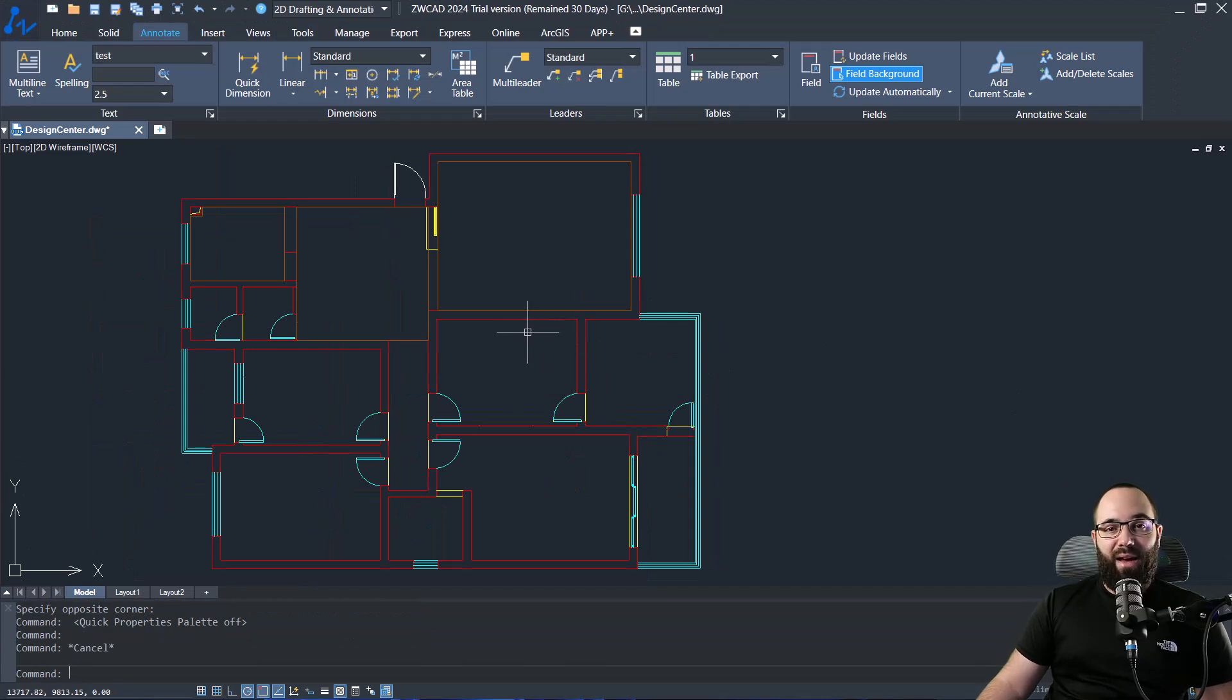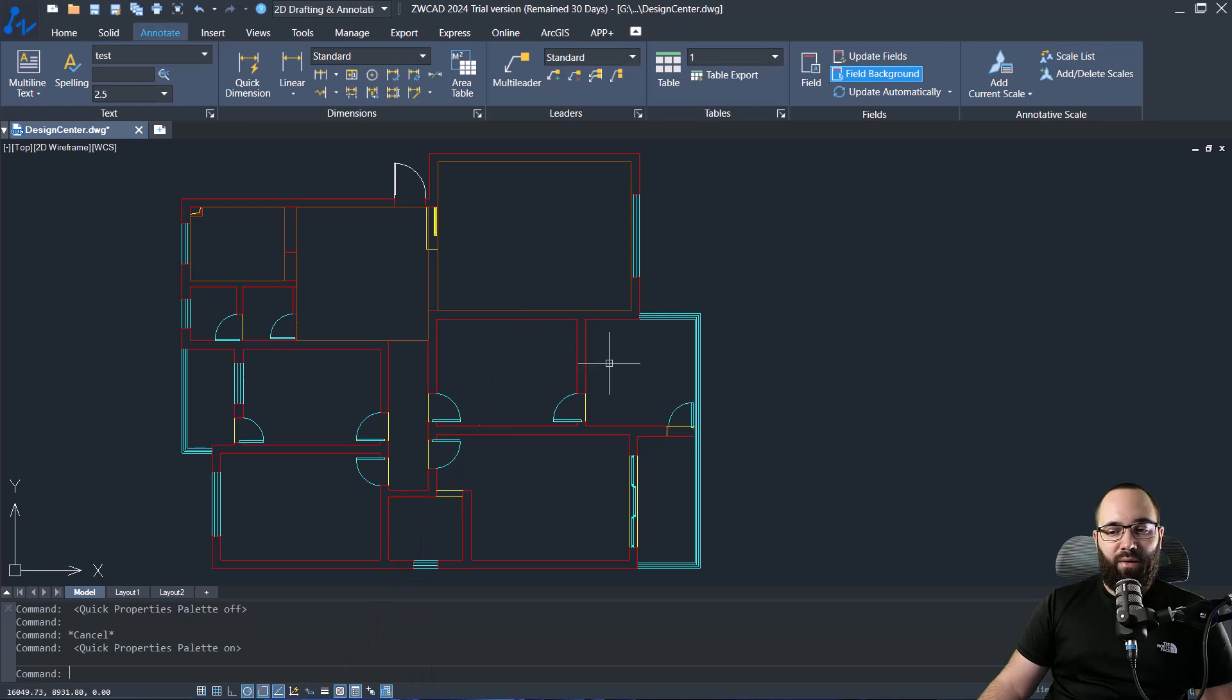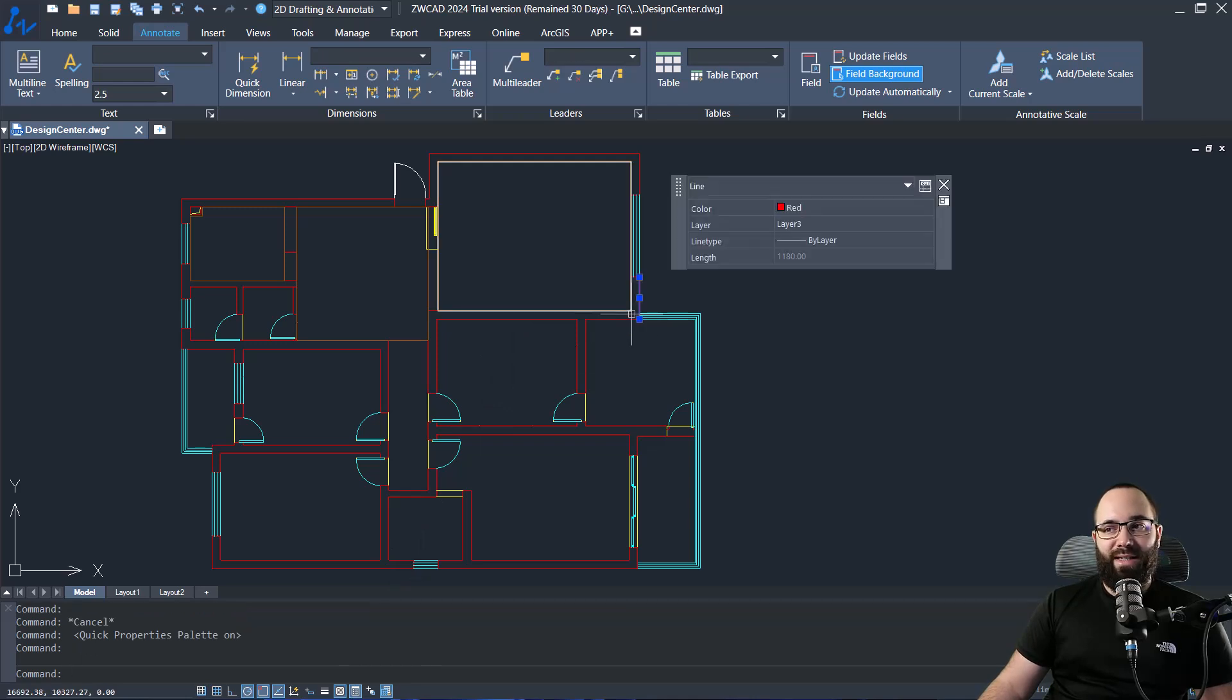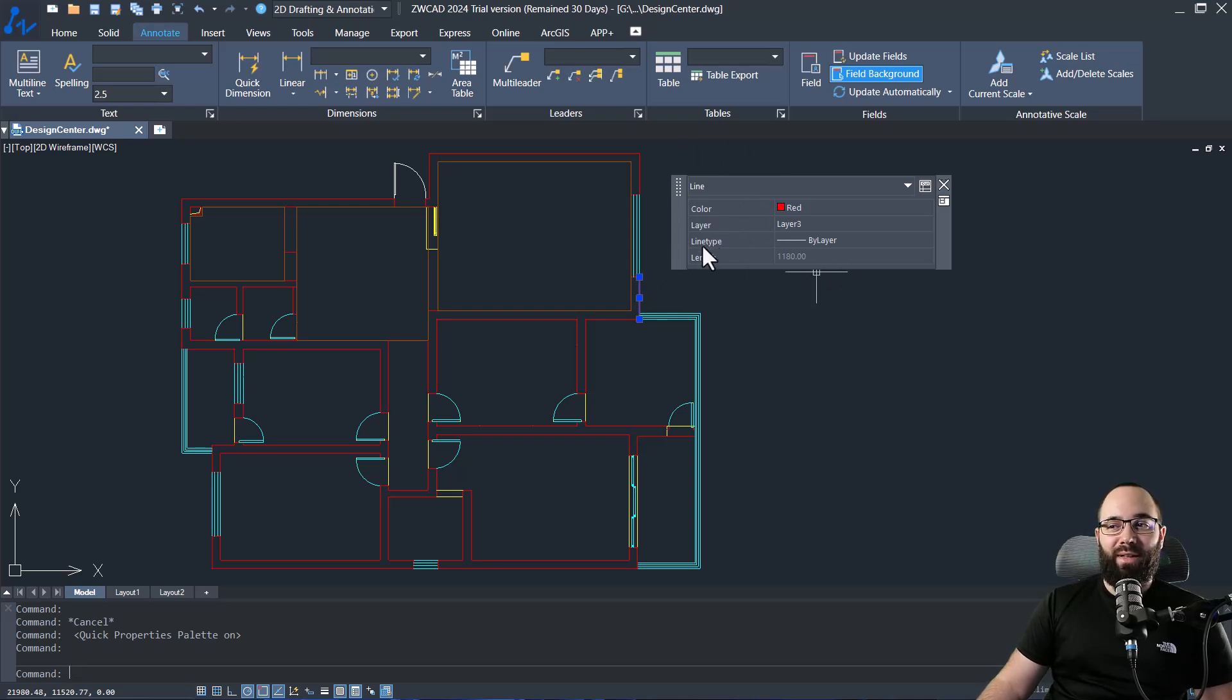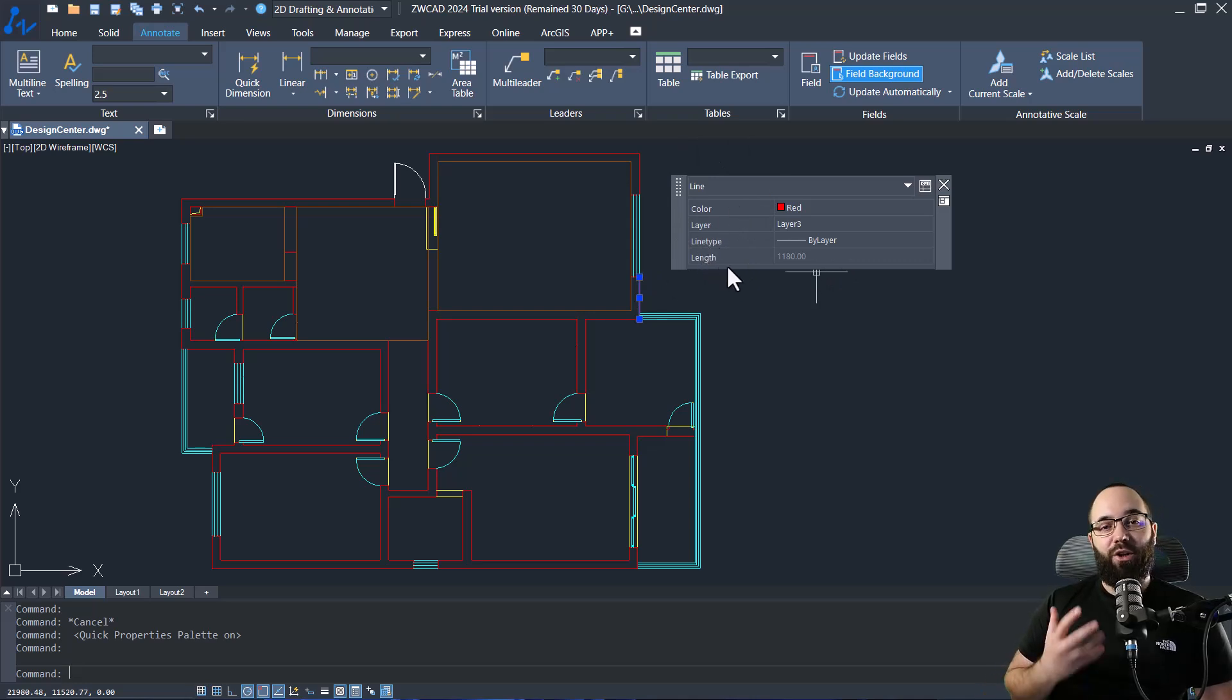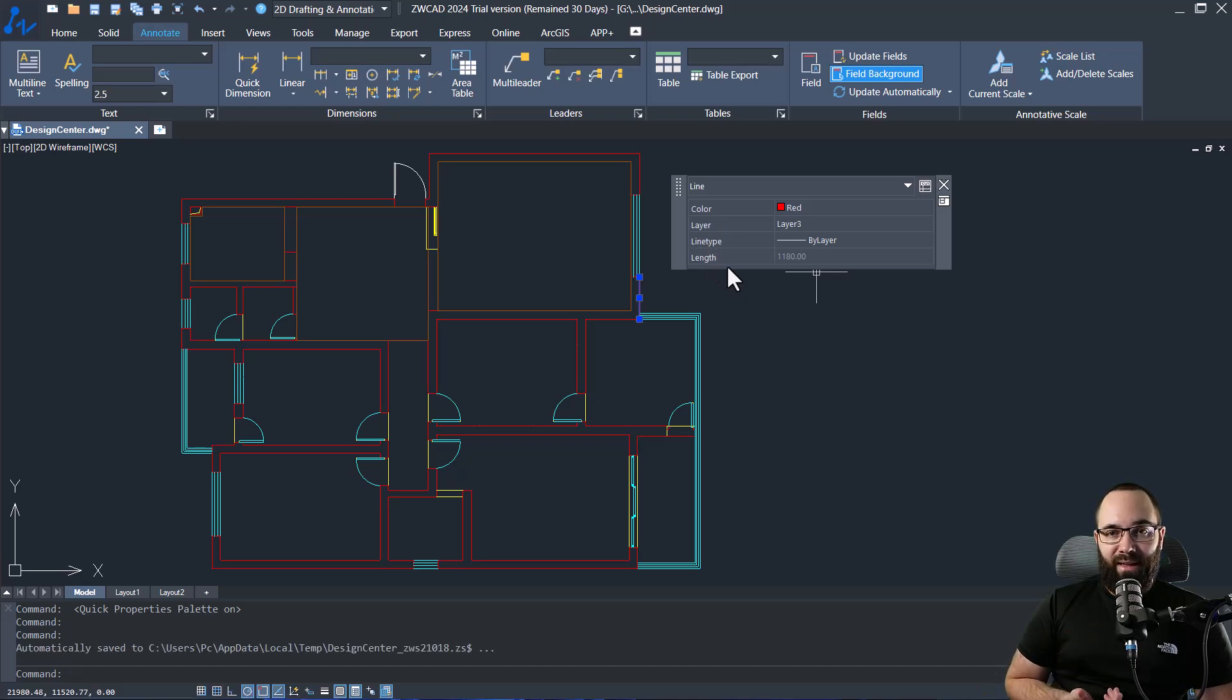Well we have the quick properties panel, which we can turn on by clicking here on quick properties. And now whenever I select an item, we're going to get this quick properties panel which is only going to give us reduced information, only what we need.